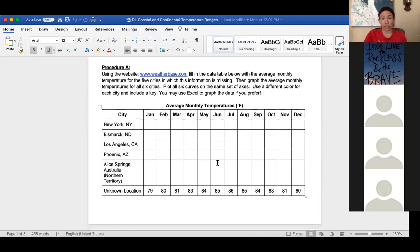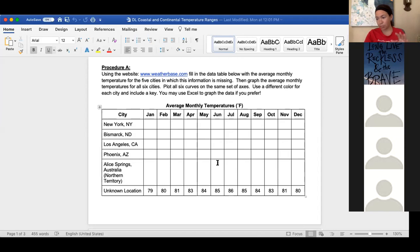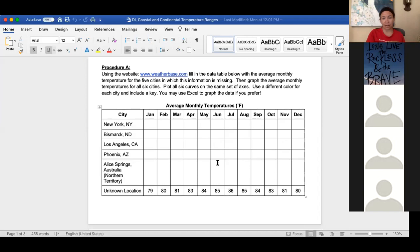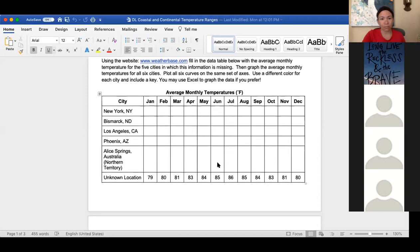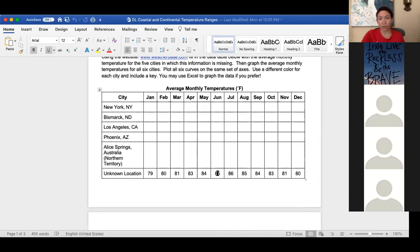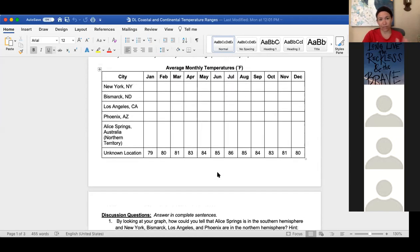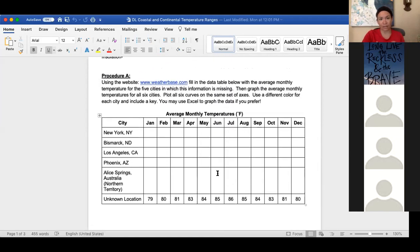Then step number two is to graph. You can graph either on a plain sheet of paper or using Excel. I'm going to start with the plain sheet of paper method just because if you try Excel and you're having a really hard time with it, you can always go back to the blank piece of paper.